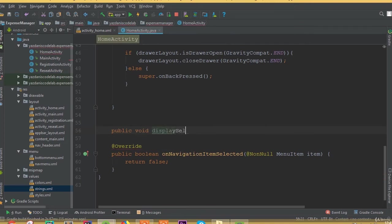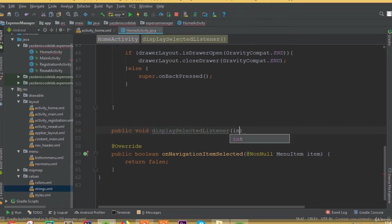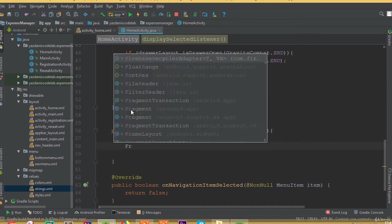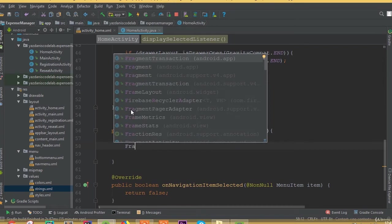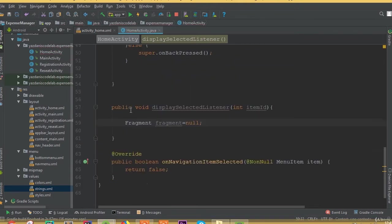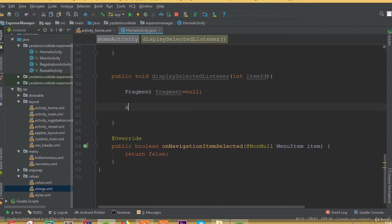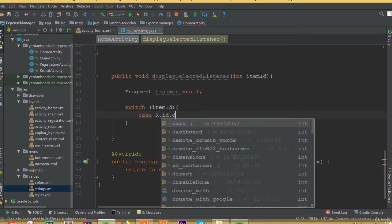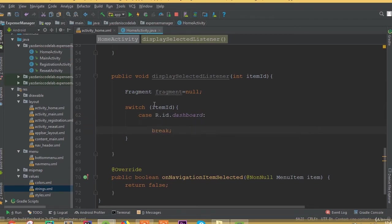Now we need to create a new method and we can call it: public void displaySelectedListener and pass an integer parameter, so integer is going to be itemId. Now we need to create an object of Fragment: Fragment fragment equals null. Now we need to add a switch statement: switch on itemId, case R dot id dot dashboard.